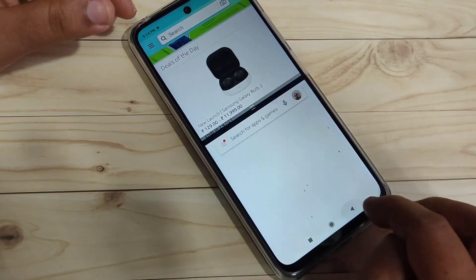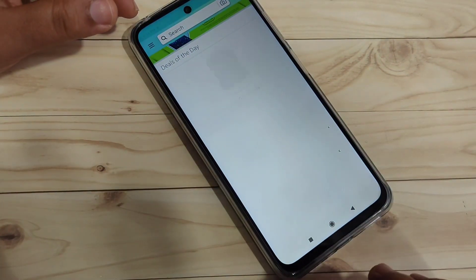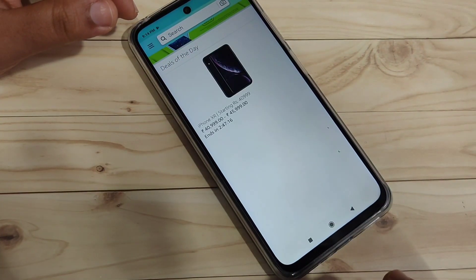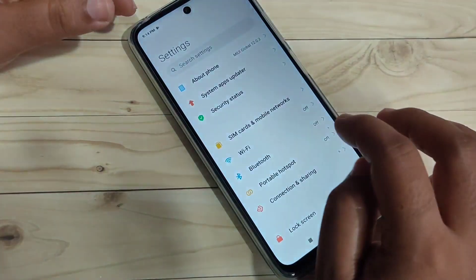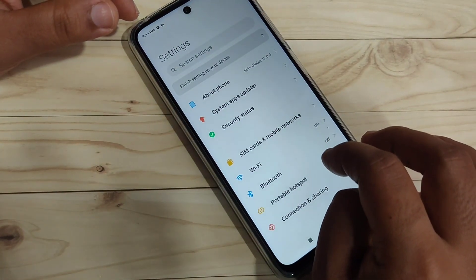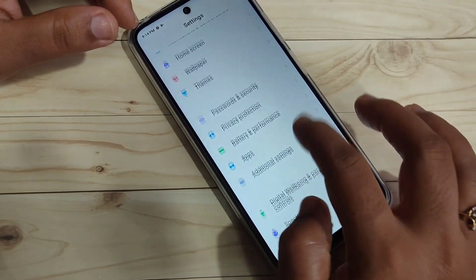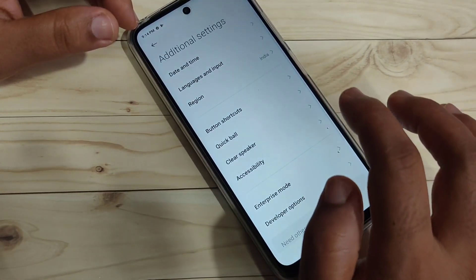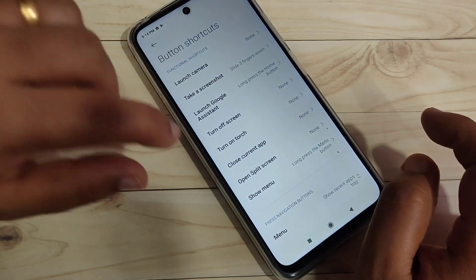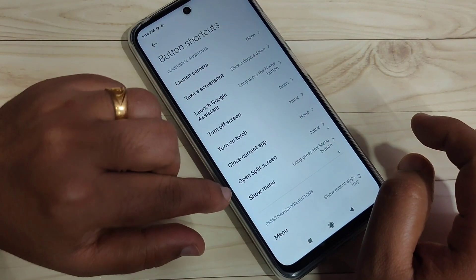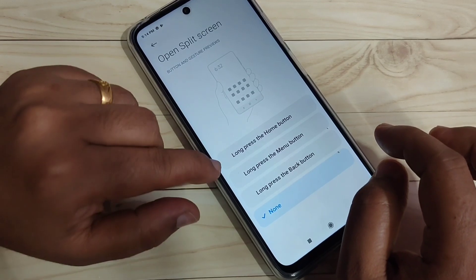The second method to enable the split screen is using a button shortcut. For this, go to Settings and tap on the option 'Button Shortcuts,' then tap on 'Additional Settings.' In this page you can see the option 'Button Shortcuts' — tap on it, and here you can see the option 'Open Split Screen.'